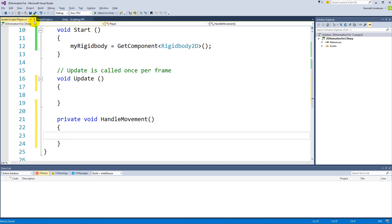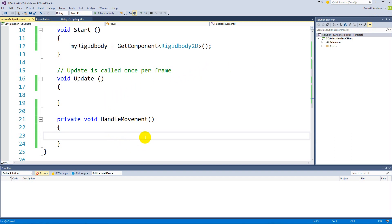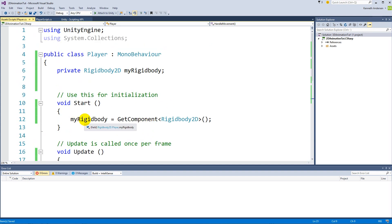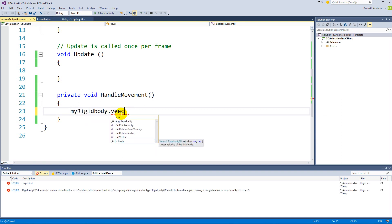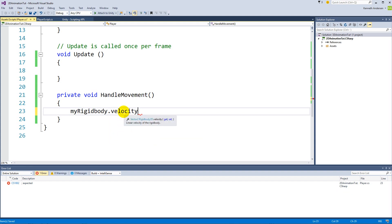This HandleMovement function is going to handle all the movement the player is going to do throughout the game. To set the player's movement, we'll have to access the Rigidbody and apply a velocity to move it around. We can say myRigidbody.velocity.